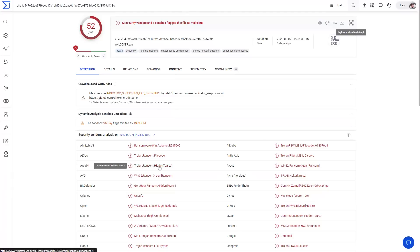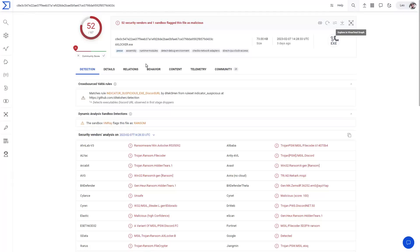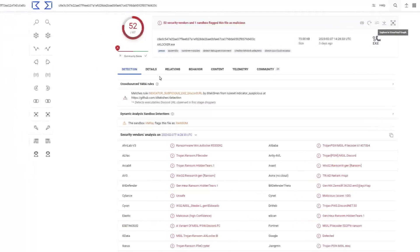Looks like this might actually be a variant of Hidden Tear, which was of course the open source ransomware project. Now that goes in the same category of bad idea as breeding raptors in Jurassic Park. This is a .NET executable, so quite standard for this type of ransomware.